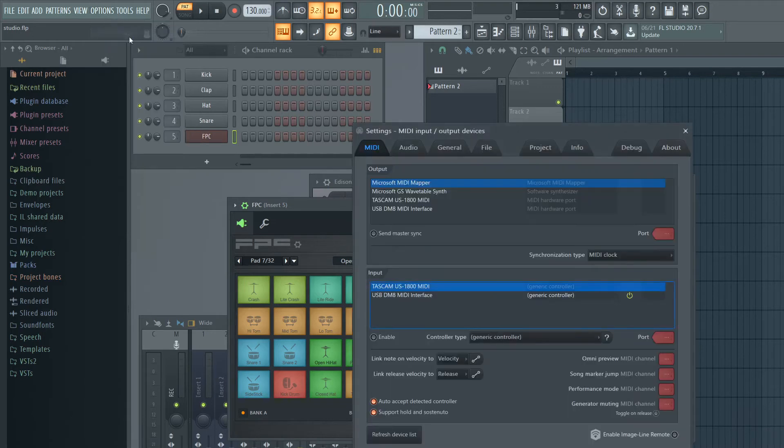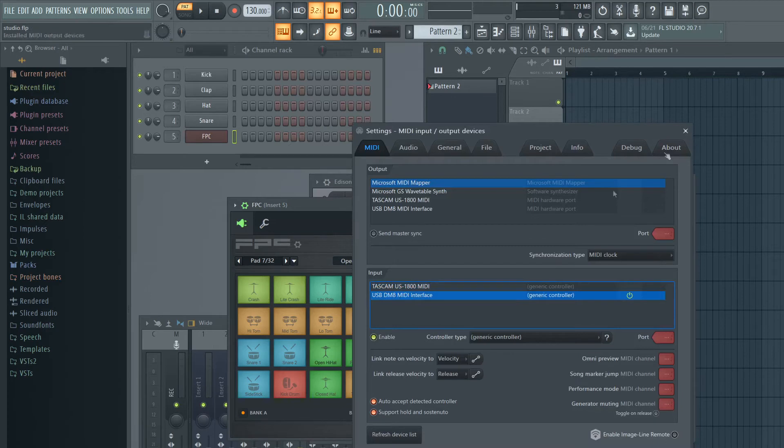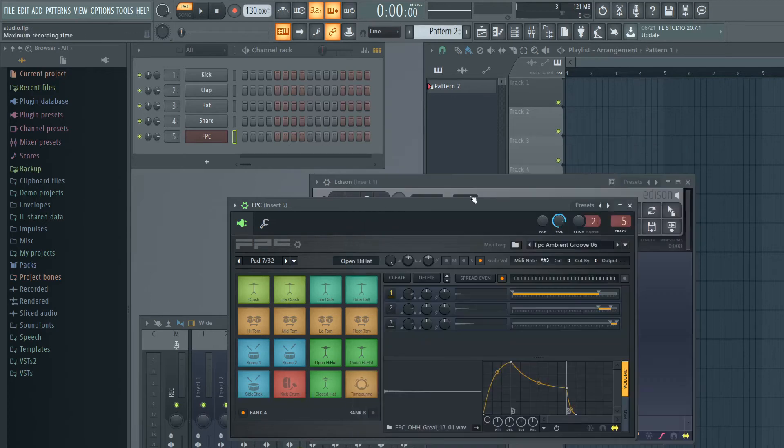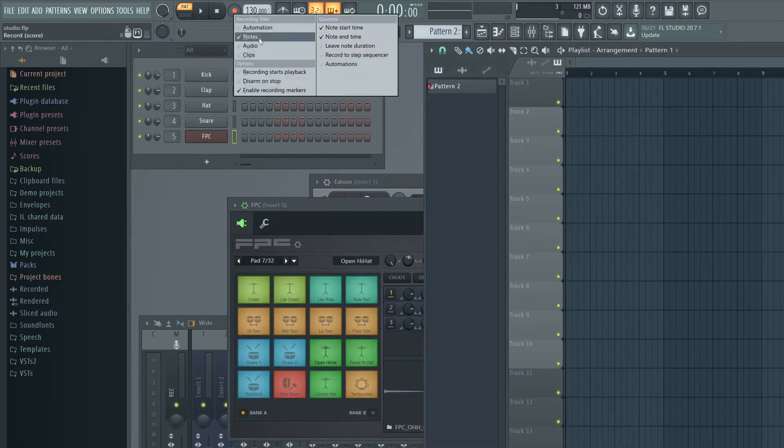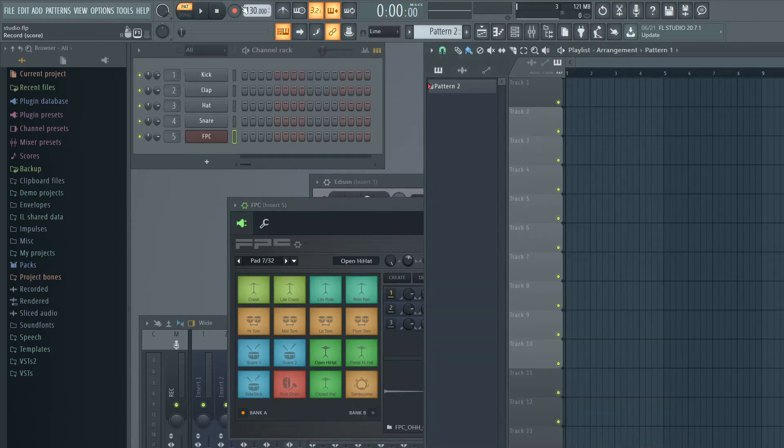I had to go to MIDI settings, and I had to go to my DM8, which is my Alesis DM8 interface. Hit enable, and I'm recording notes. And so if I hit the record button, I'm just going to go play a beat.